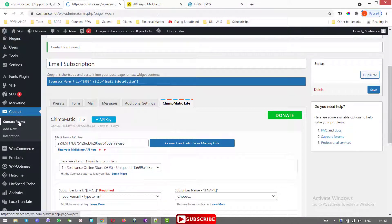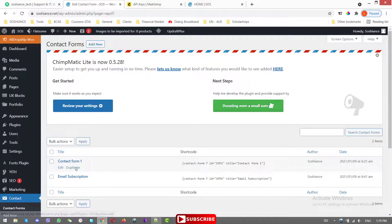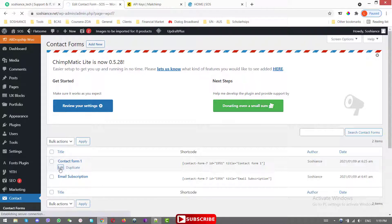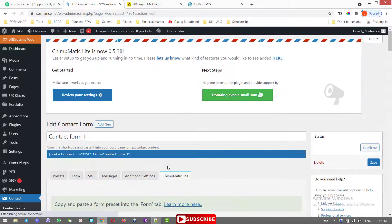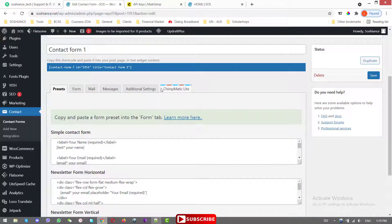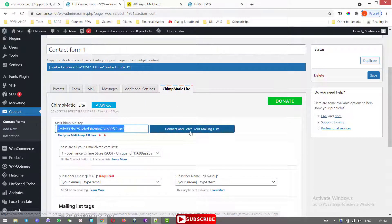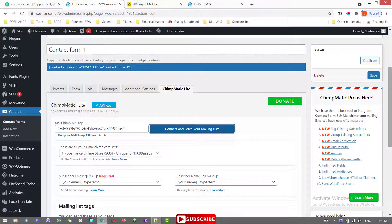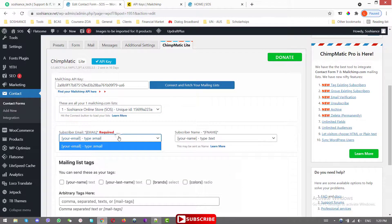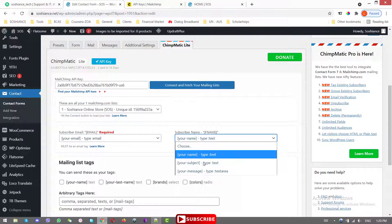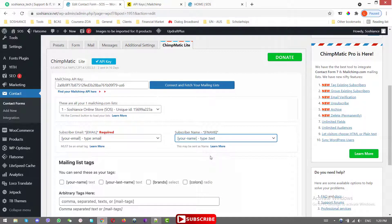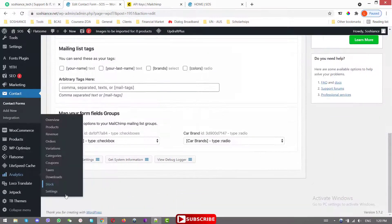Now let's go to the contact form and integrate the API key for that as well. We already did it for the email subscription form. Open the contact form, go to Champmatic Light, paste the API key, click Connect and fetch your mailing list. Scroll down — select the list and map the email address and the subscriber's name fields, then save changes.